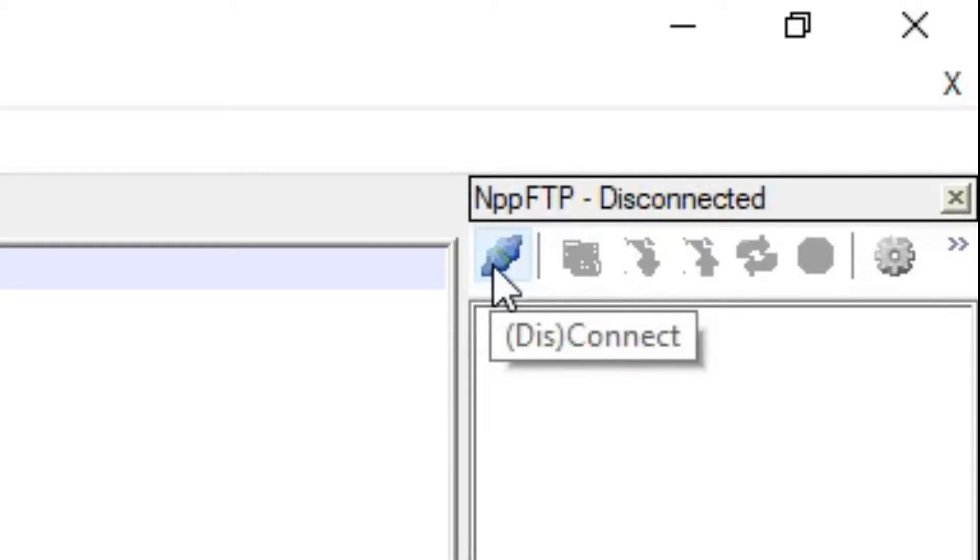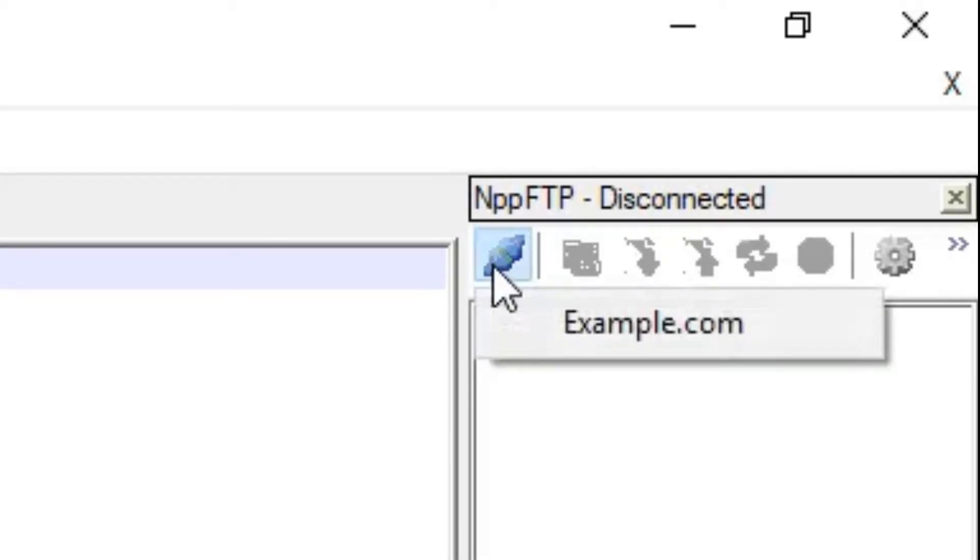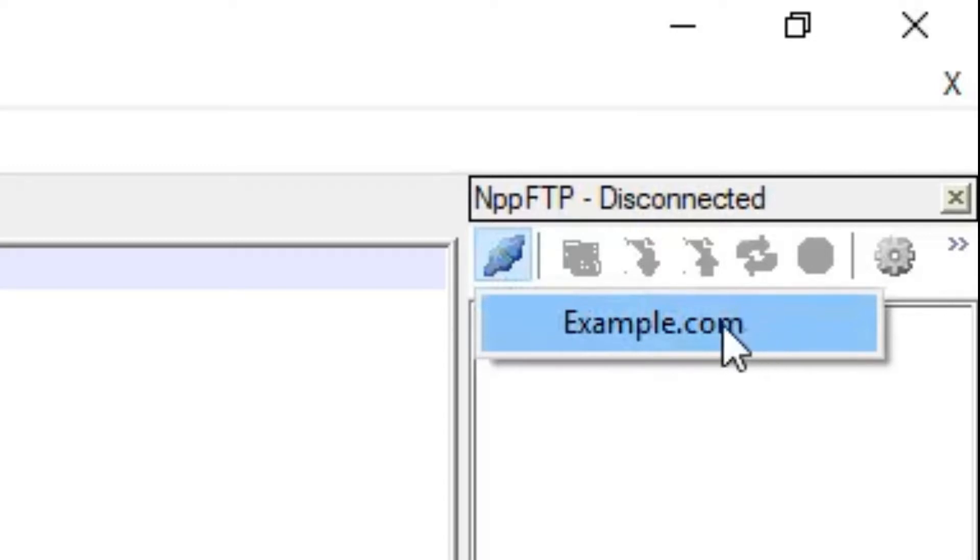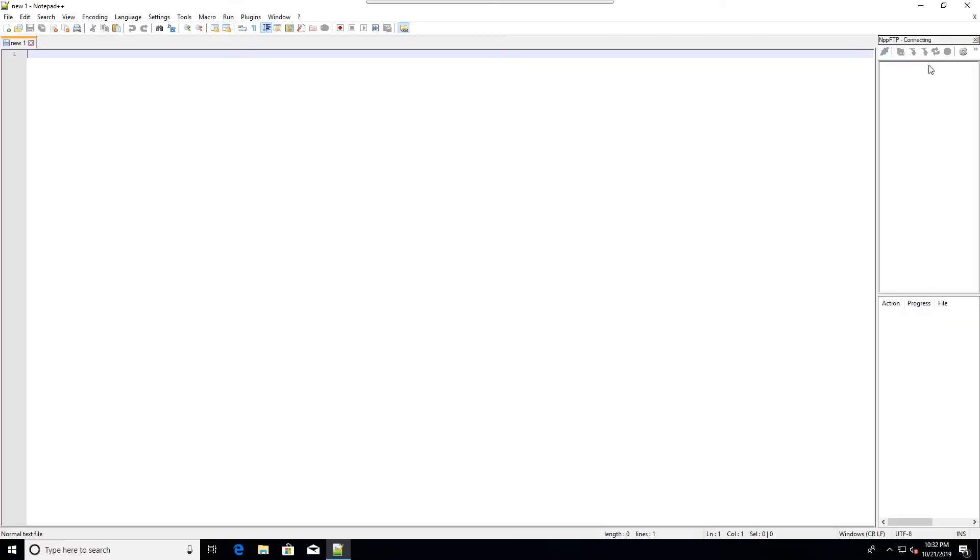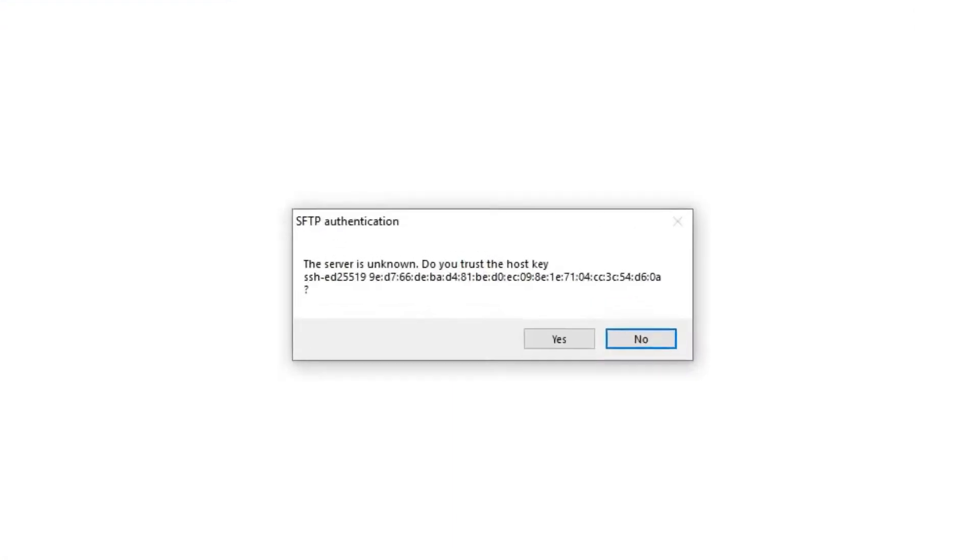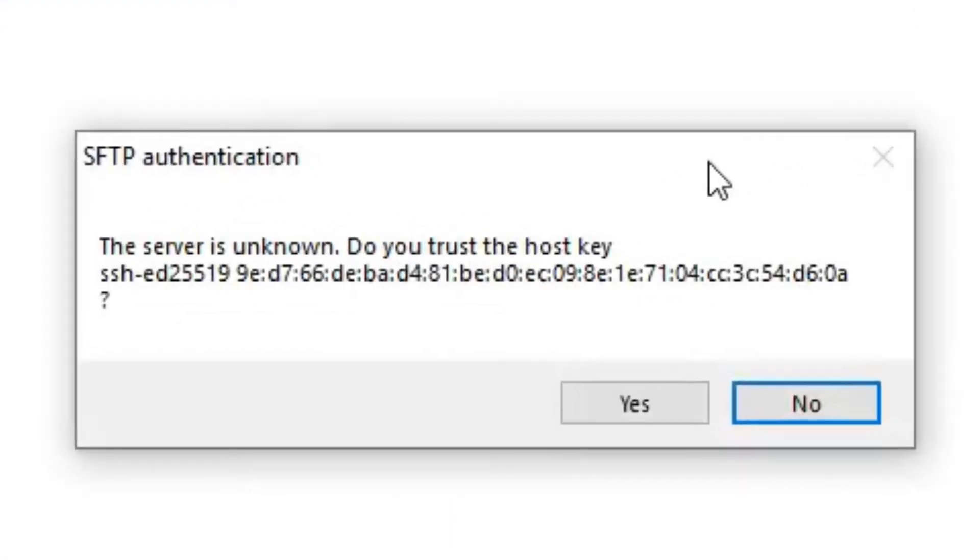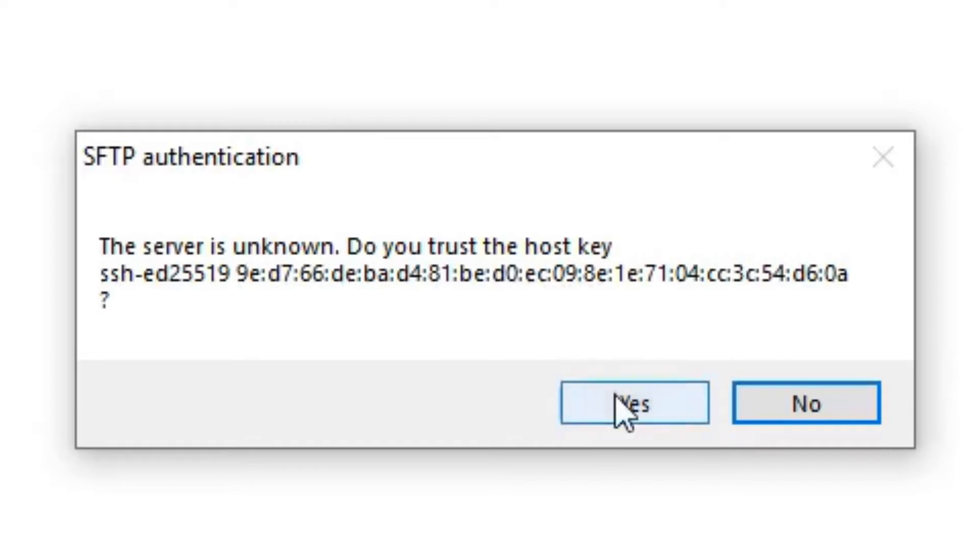I'll go to the disconnect and connect button and click it. It shows the profile I made. I'll click that. And I get this message. This will appear the first time you try to connect because the FTP program doesn't know your server yet. Just say yes to accept the host key.